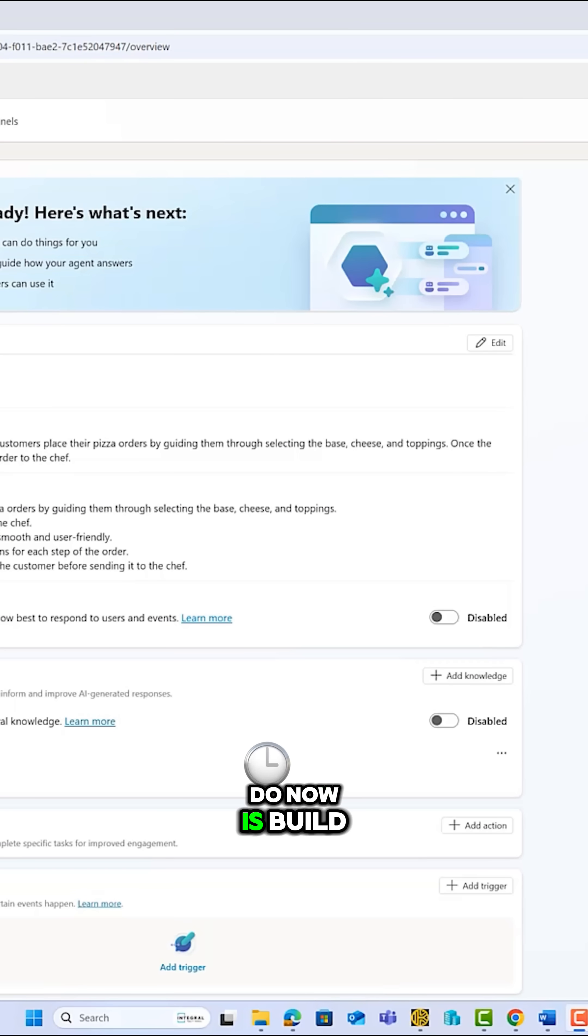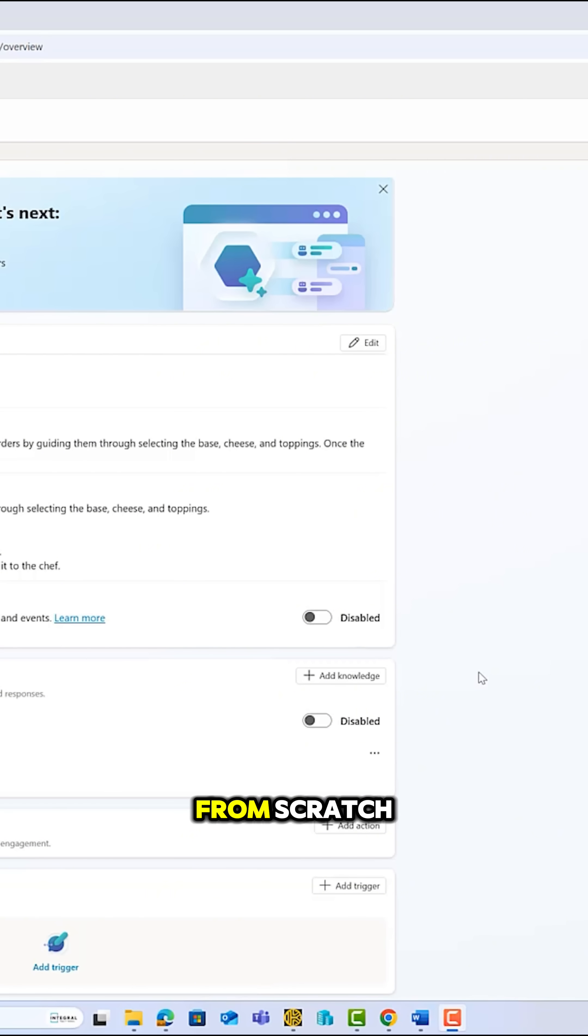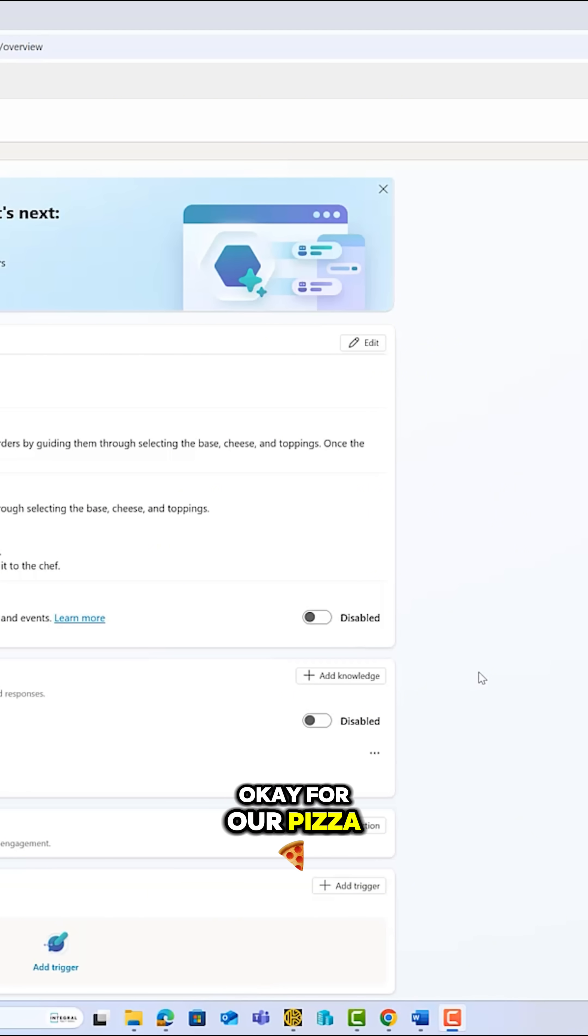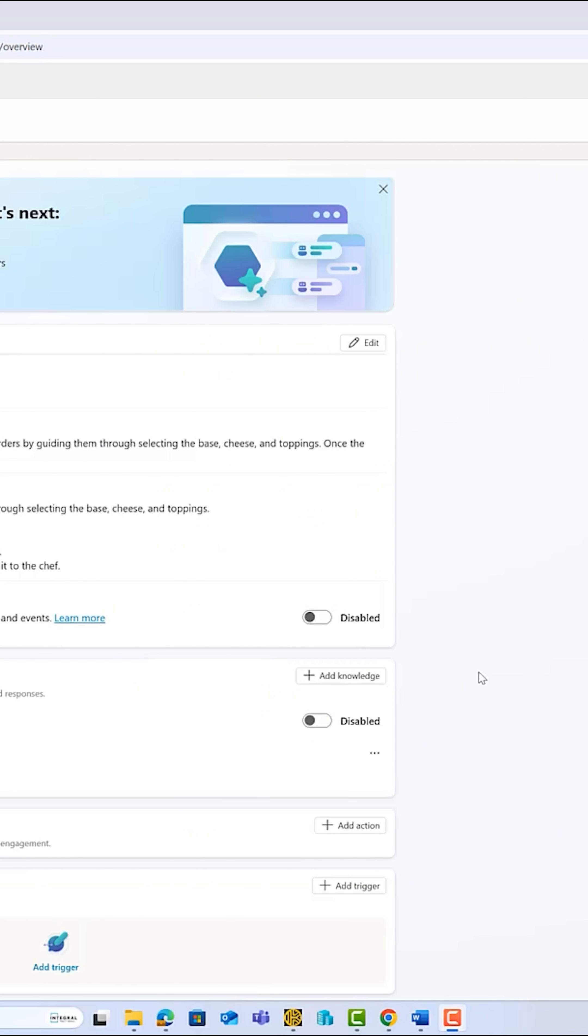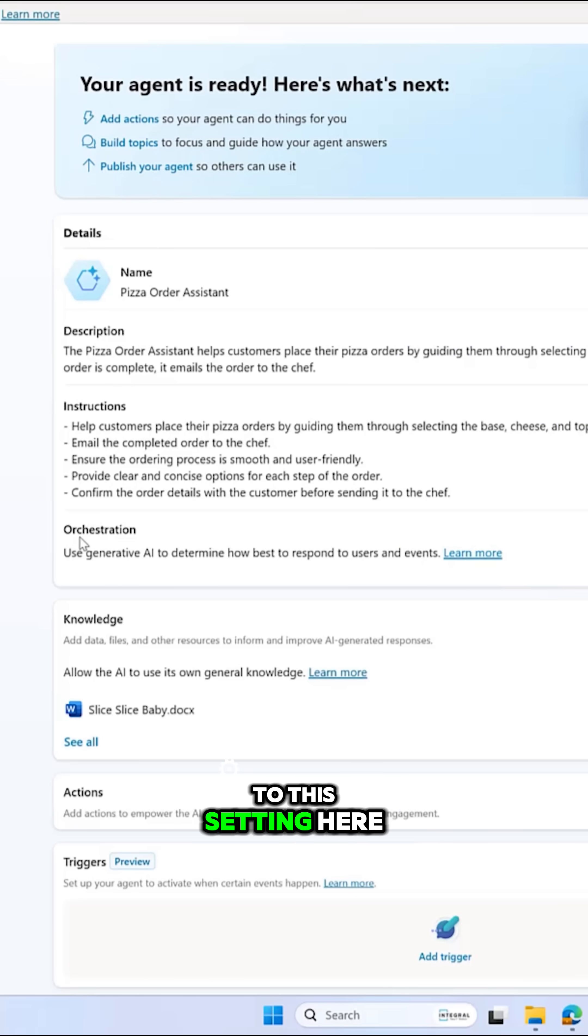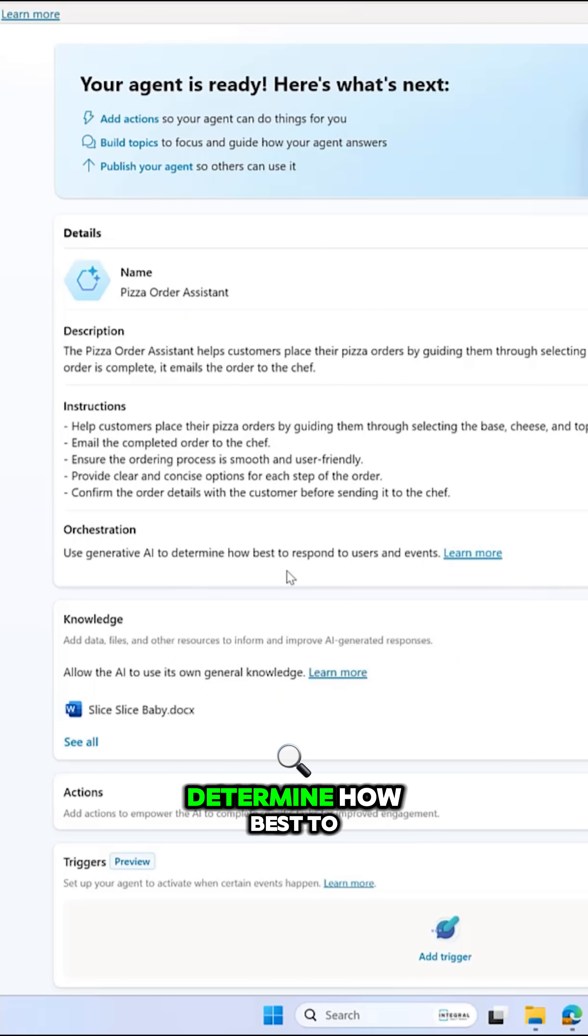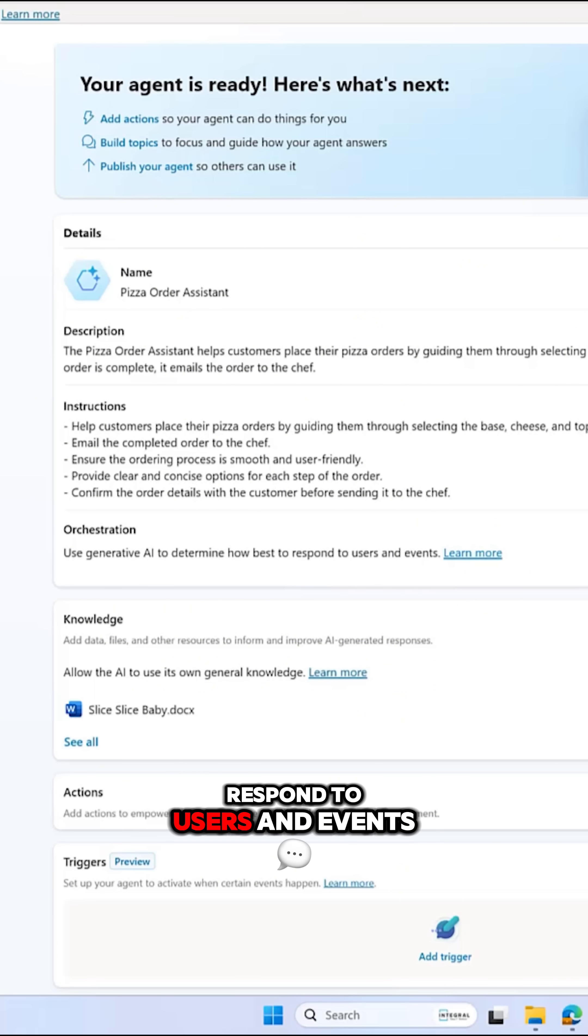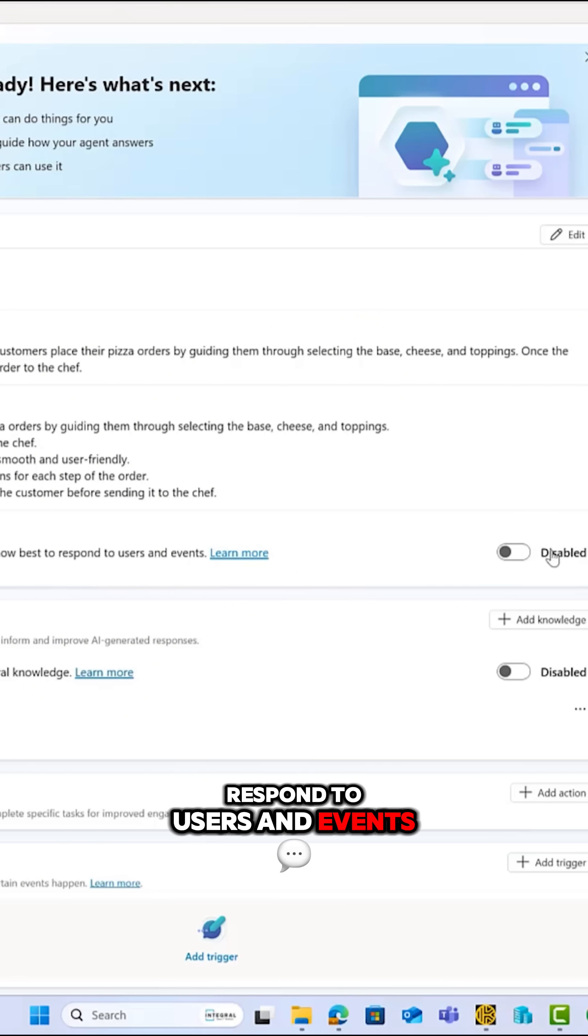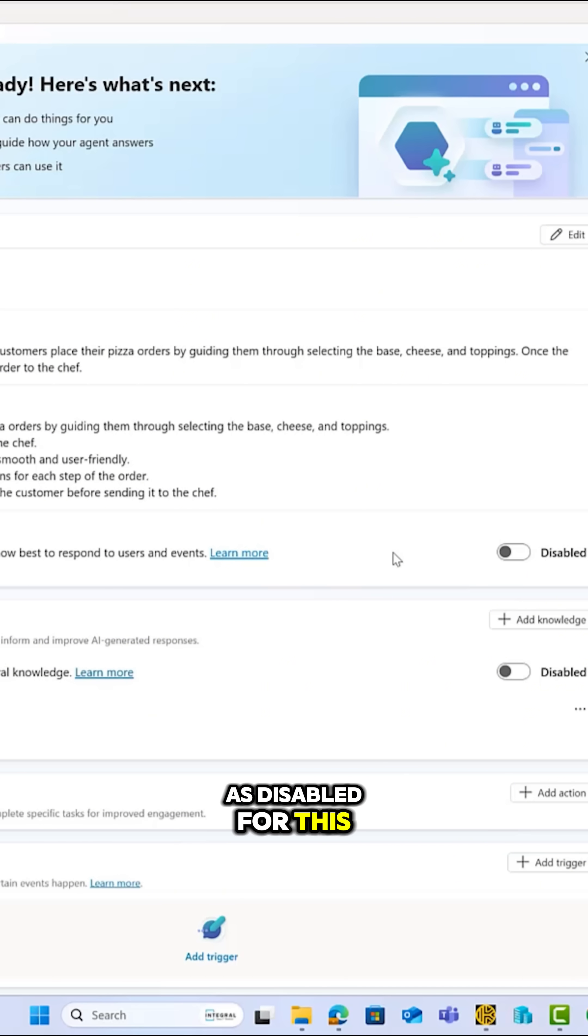OK, what we're going to do now is build out our first topic from scratch for our pizza ordering service. Before I do that, I'm just going to make a quick shout out to this setting here, orchestration. Use Gen.I. to determine how best to respond to users and events. This is disabled. Now, I'm going to leave it as disabled for this.